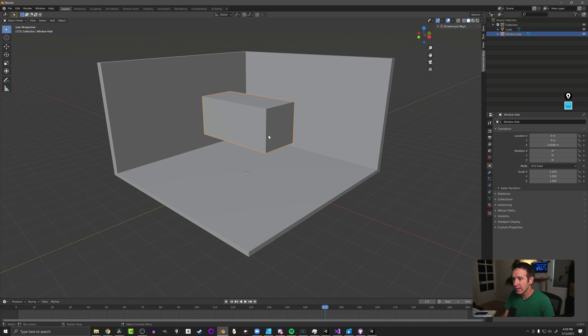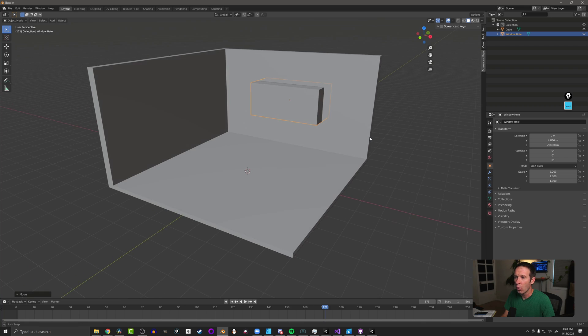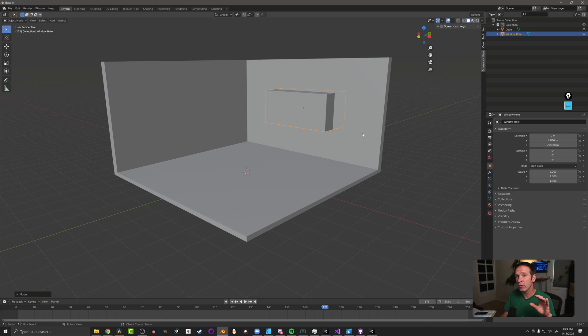And then I'm going to take this and move it over so that it intersects my wall where I want it and line it up however you want. We're going to be using a modifier so it's non-destructive so we'll be able to move this around as we go.